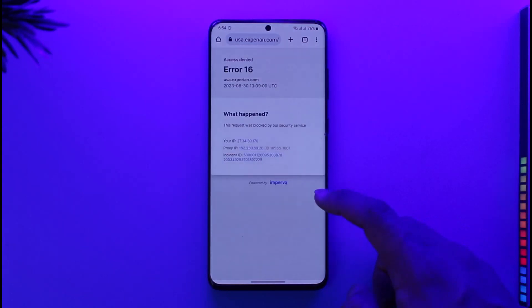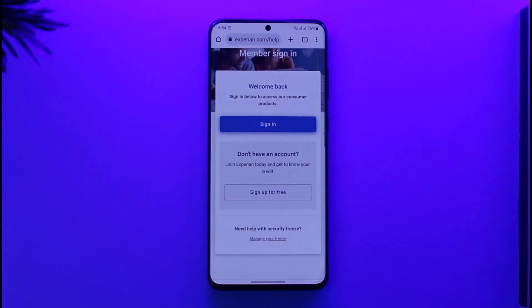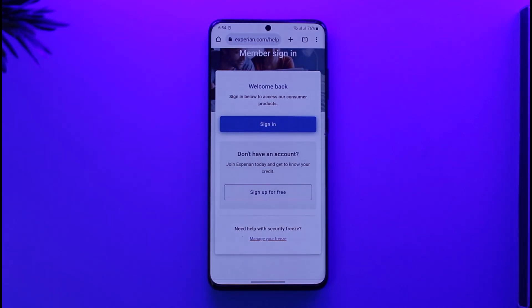But since you do not remember your email or username, just select the forgot password button. On the next page, make sure to follow the on-screen instructions, such as verifying your email address. Once you're done verifying your email address, your Experian account password will get successfully reset, and you'll be able to recover your account.